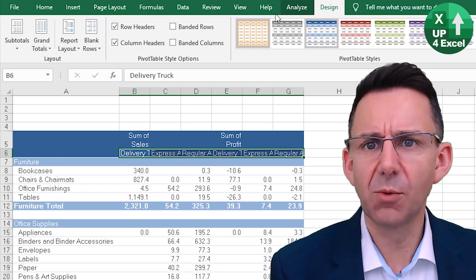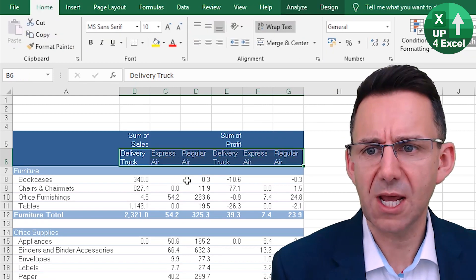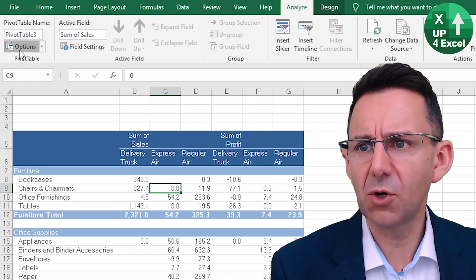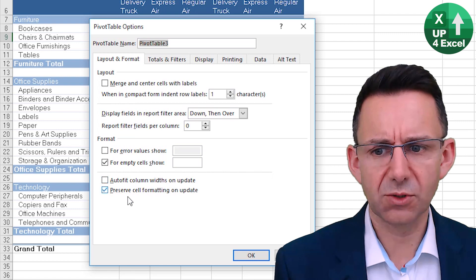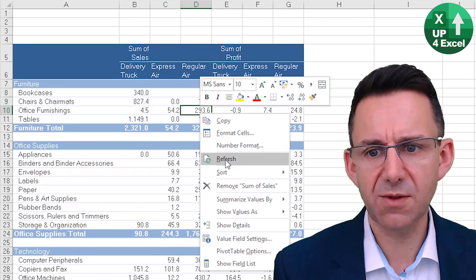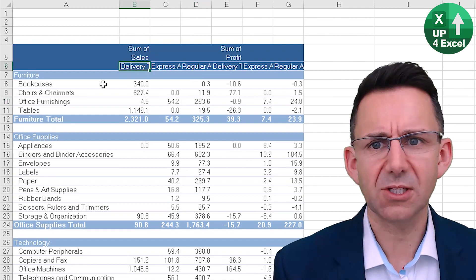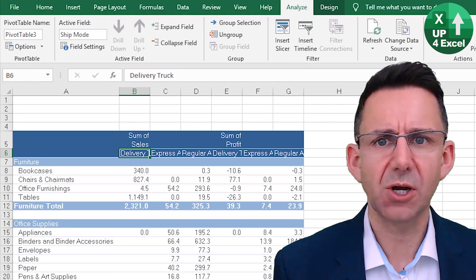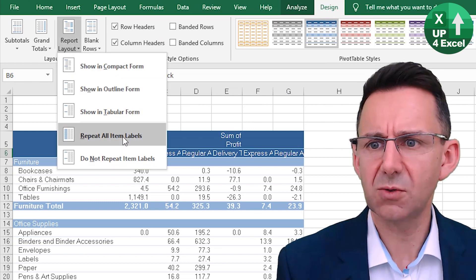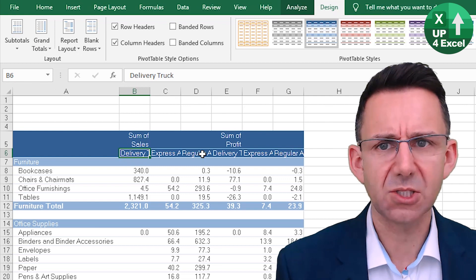Even if you go to reformat these — if we just wrap this text — and even though I've got all my settings up, I'm not going to auto fit columns, I'm looking to preserve cell formatting. When I refresh, it loses the format. The other thing that doesn't seem to work either is on the Design tab, if you go to Repeat All Item Labels, it doesn't do anything.